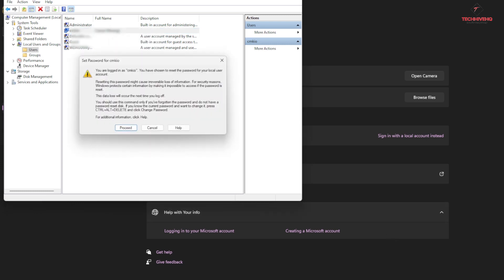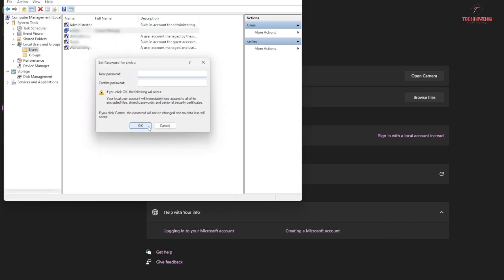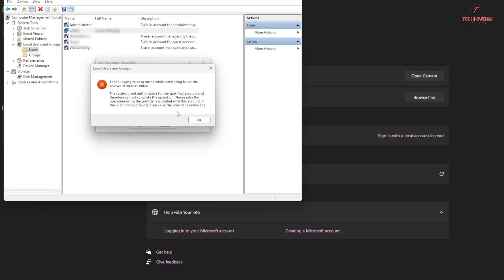You may get an error: the following error occurred while attempting to change the password - the system is not authoritative for the specified account and therefore cannot complete the operation. Please retry the operation using the provider.